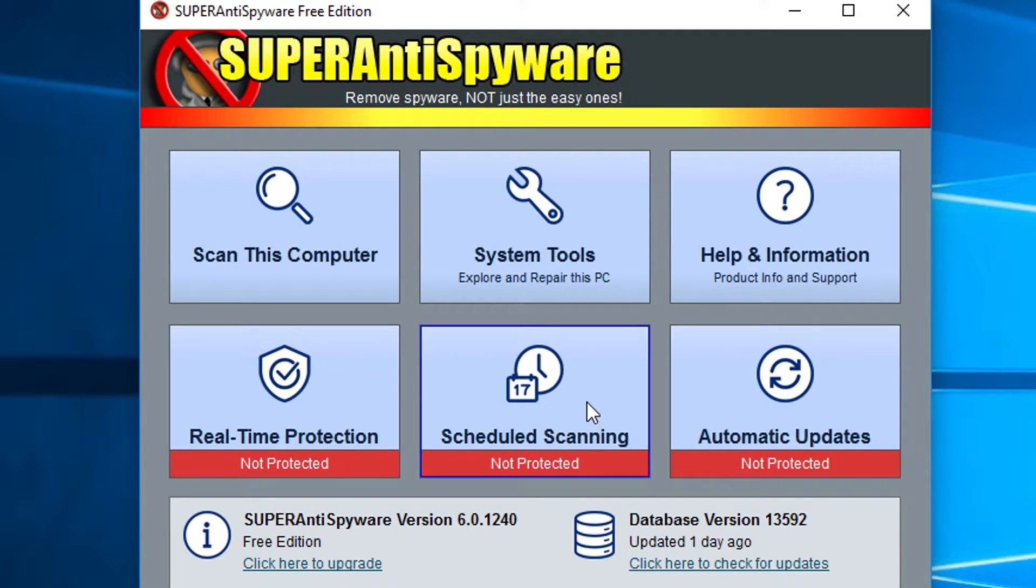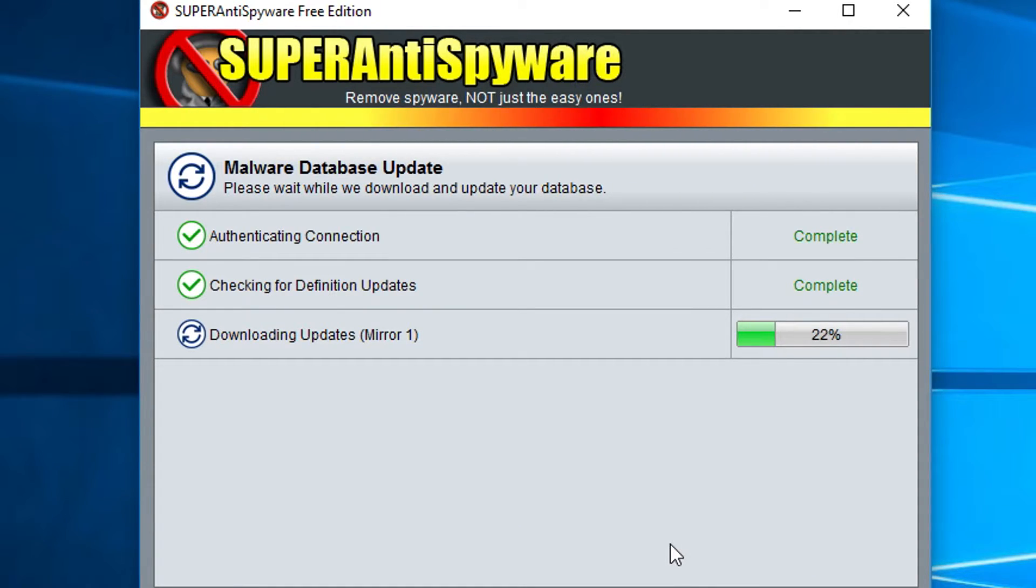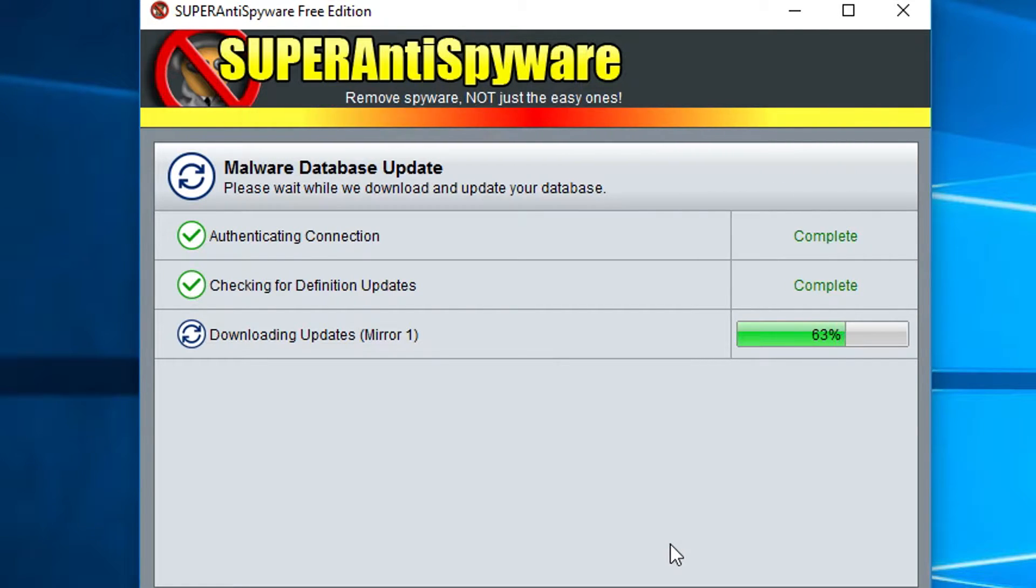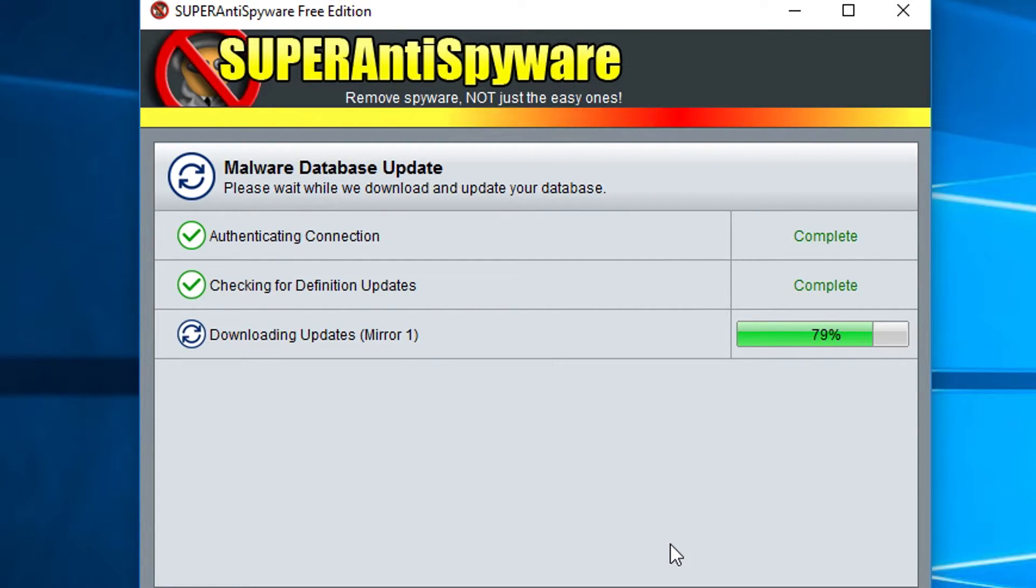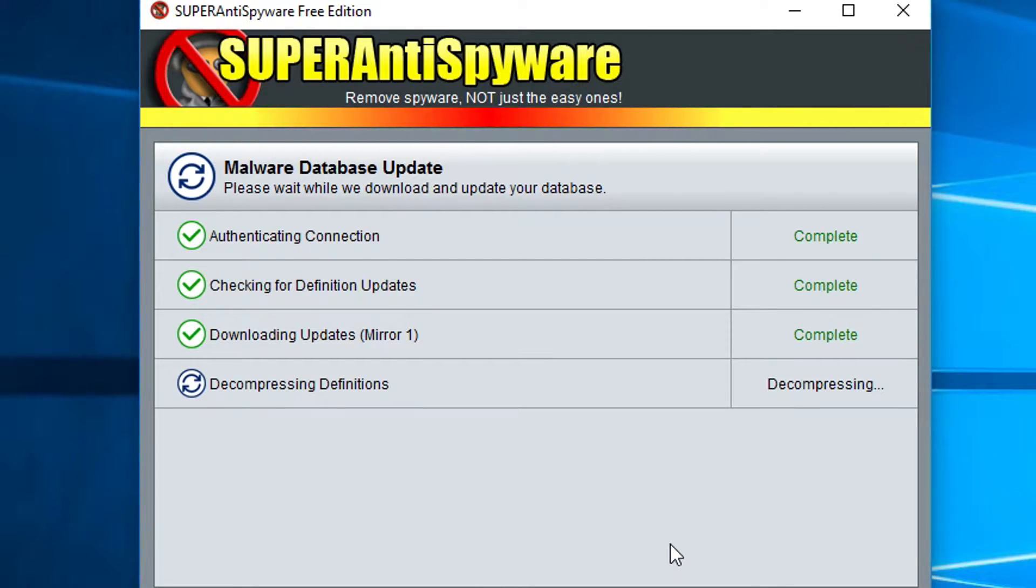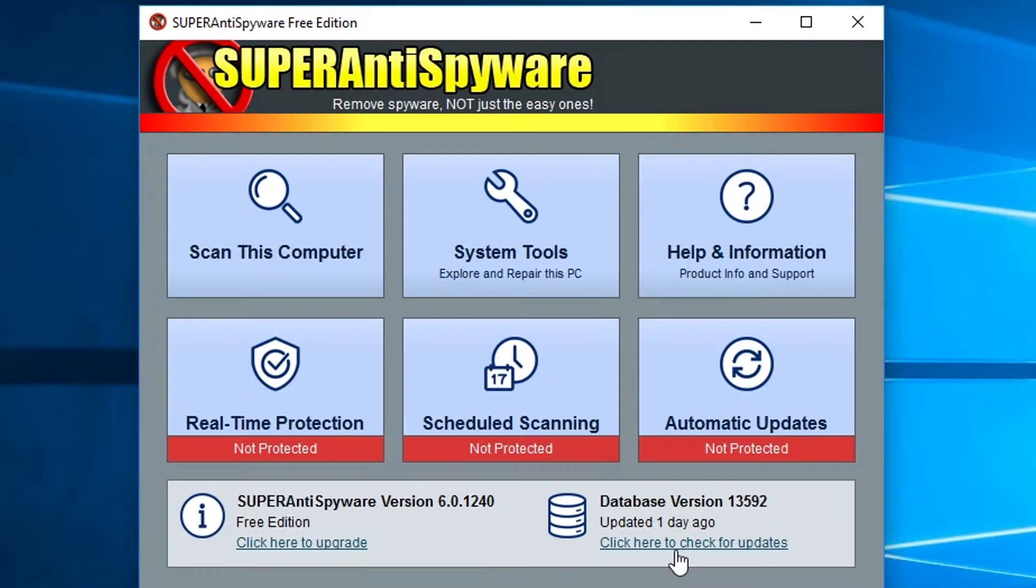The first thing you want to do is go through and check for database updates because the version that's going to be installed with this is not going to be the newest version. Let it go through and finish downloading. It usually doesn't take very long depending on how long it's been since you've done this and how fast your internet connection is. Just let it finish and then click OK and it'll take you back to the main menu.